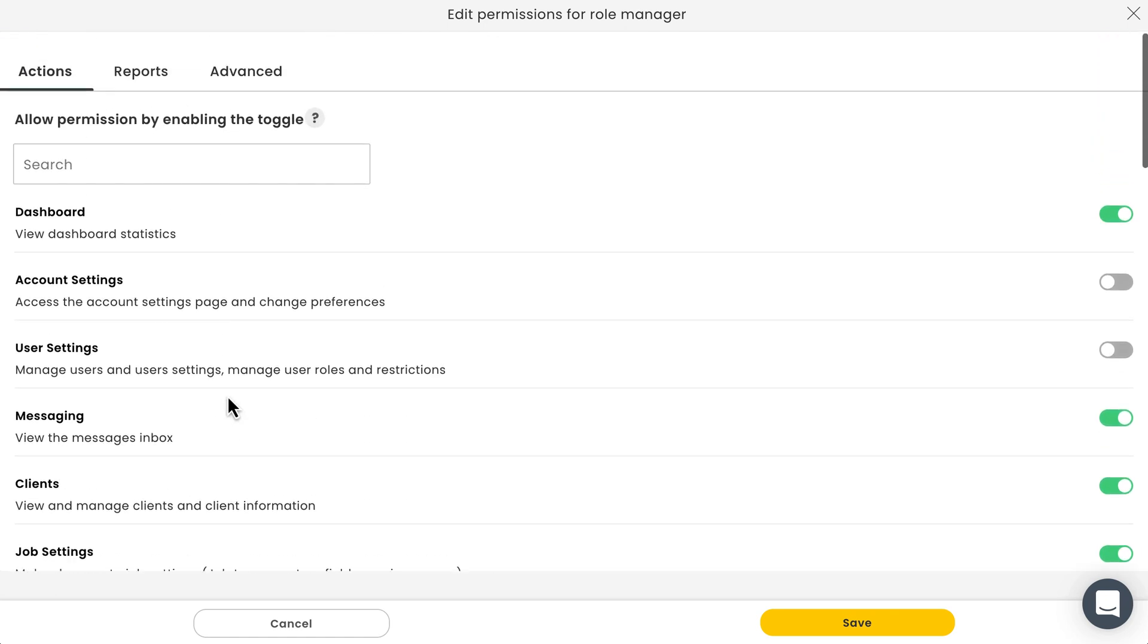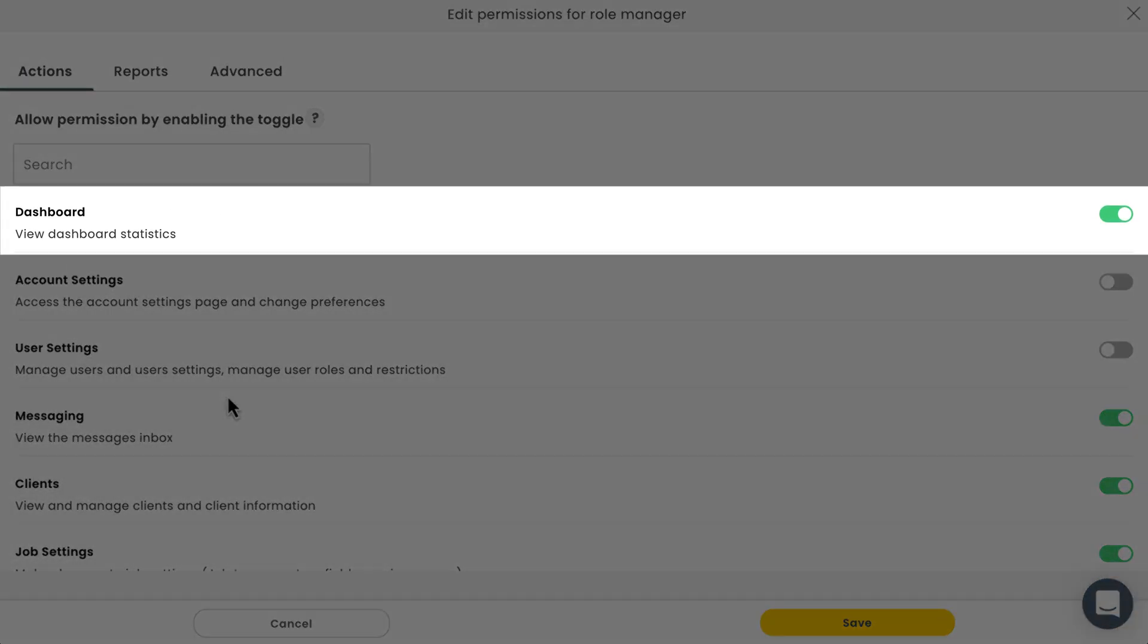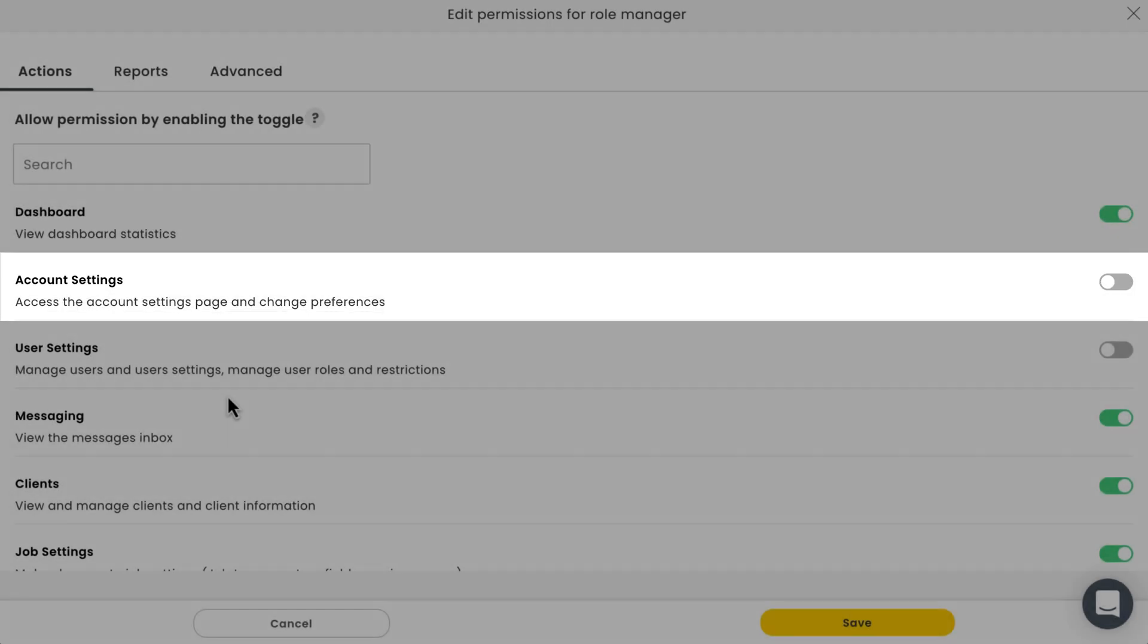You'll know a capability is being permitted if the toggle switch is green. Likewise, a capability is being restricted if the toggle switch is gray.